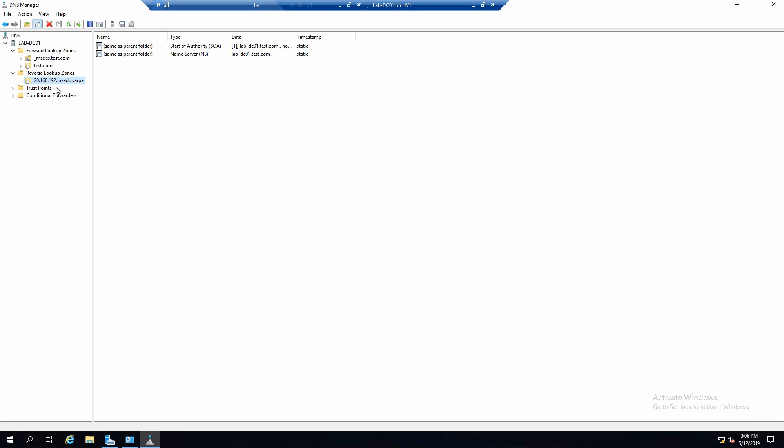As you can see, we do not have anything created right now, any mapping for an IP to a name. And to create such records we could put them manually or let servers register them automatically.